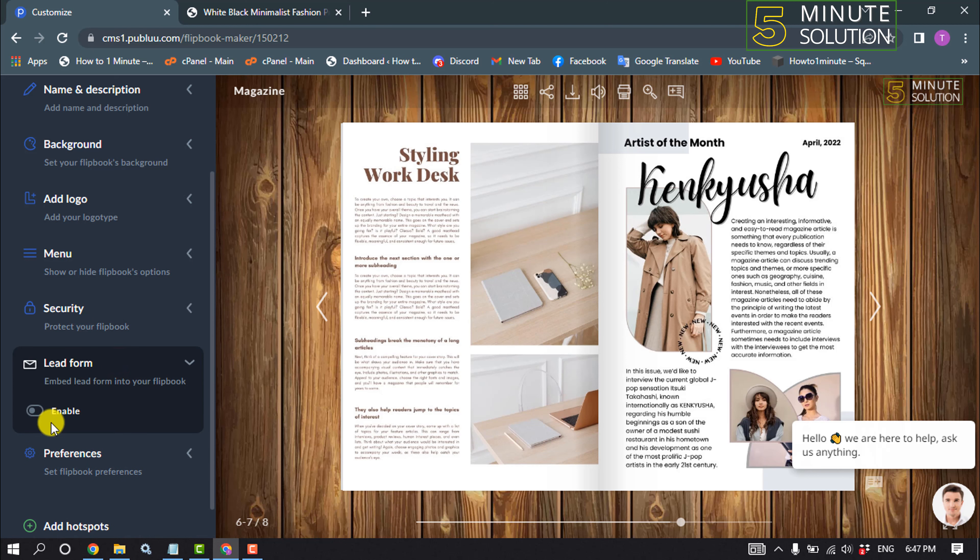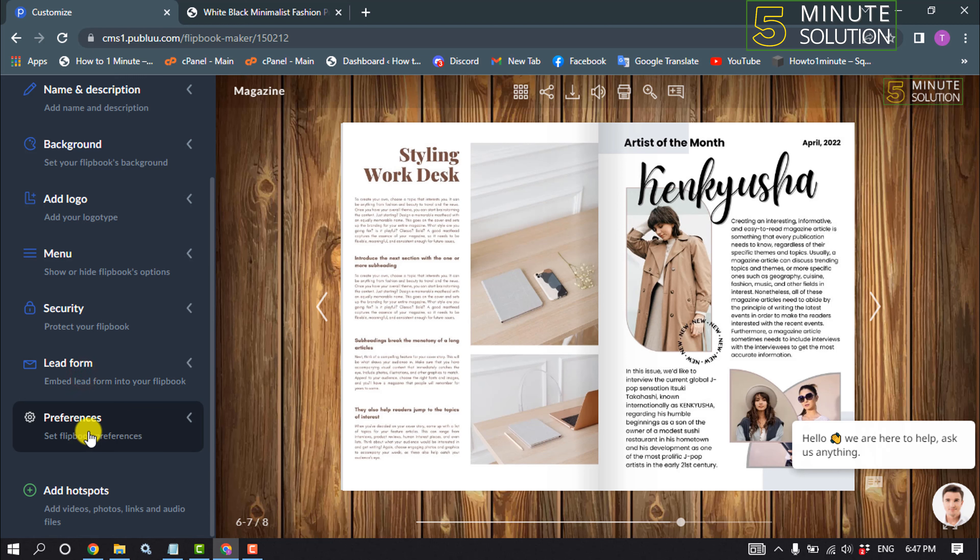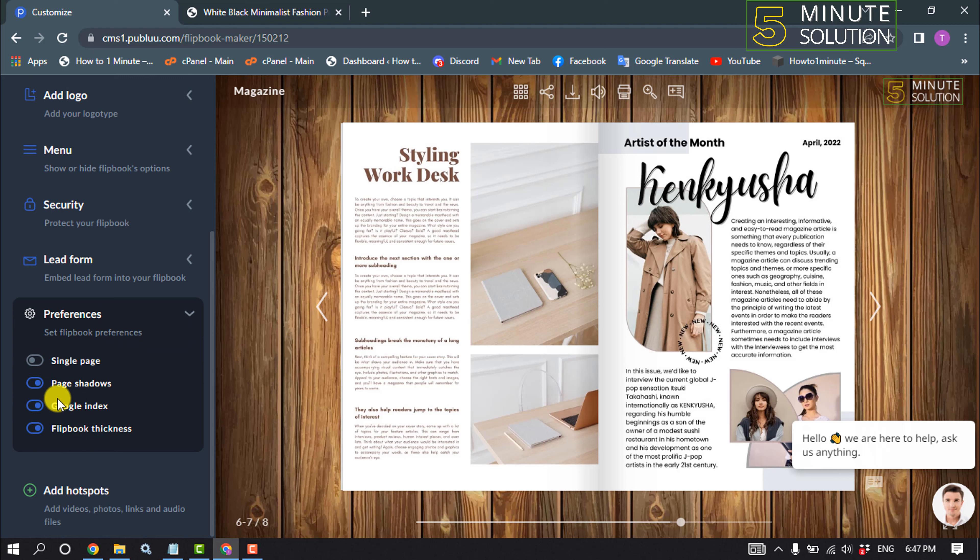Click on lead form and now you can enable lead form from here. From this preferences option, you can change page shadow, Google index.